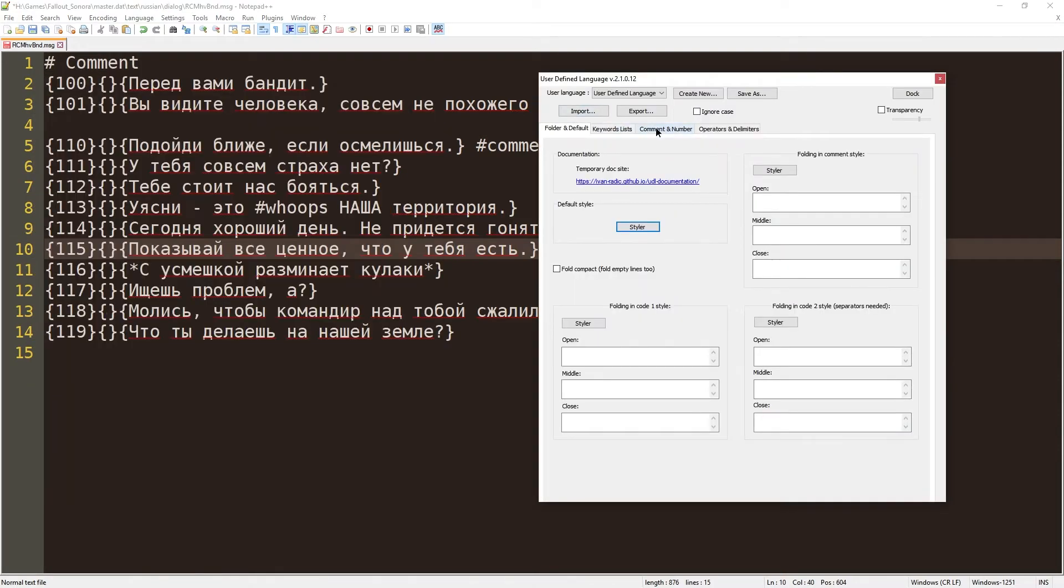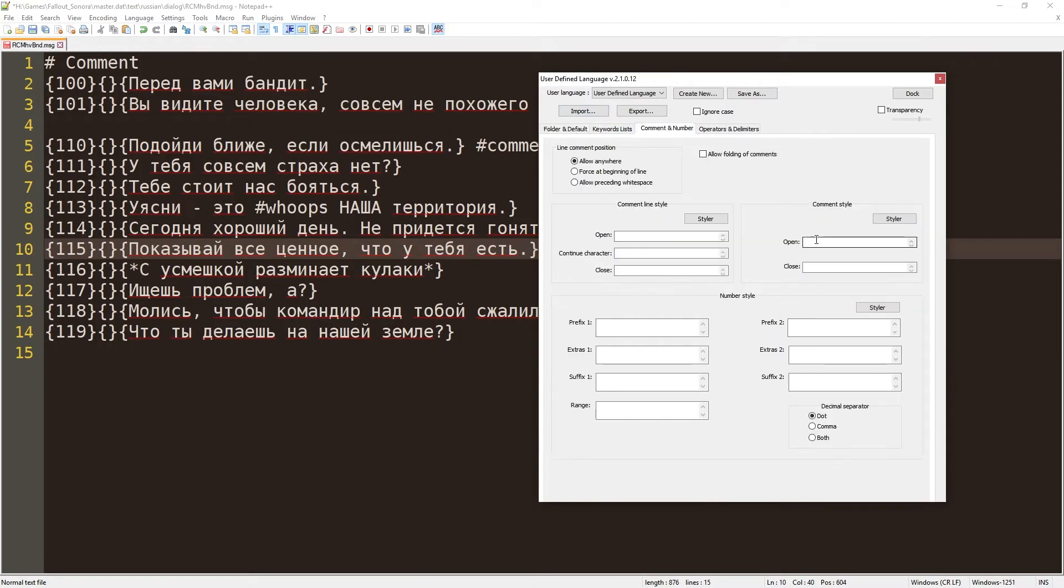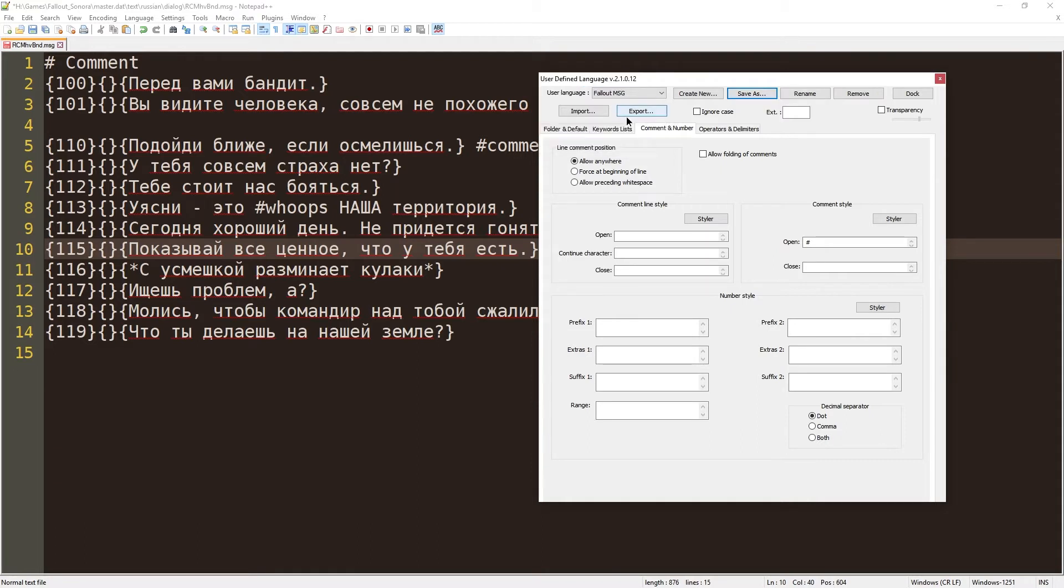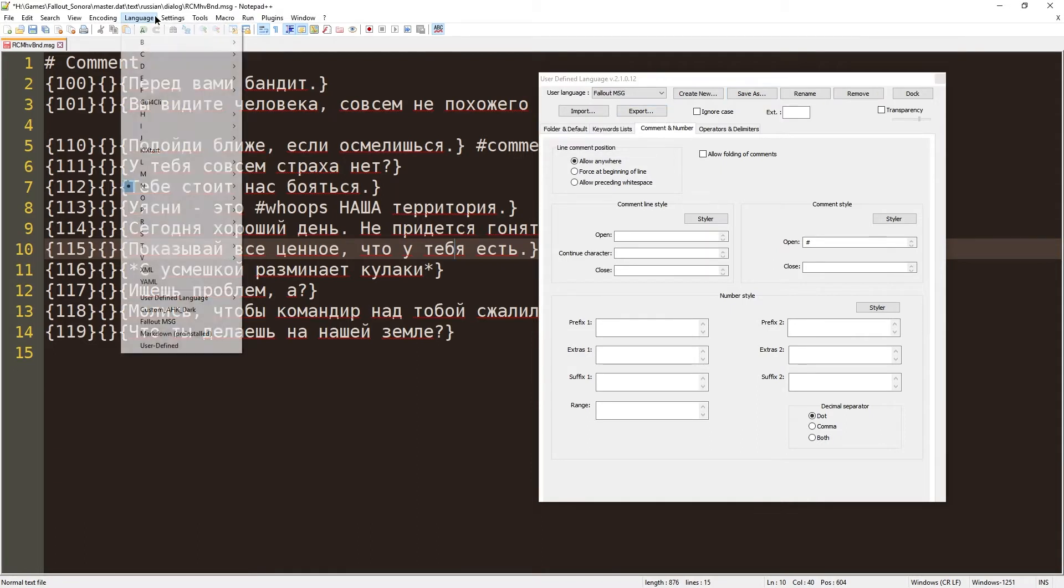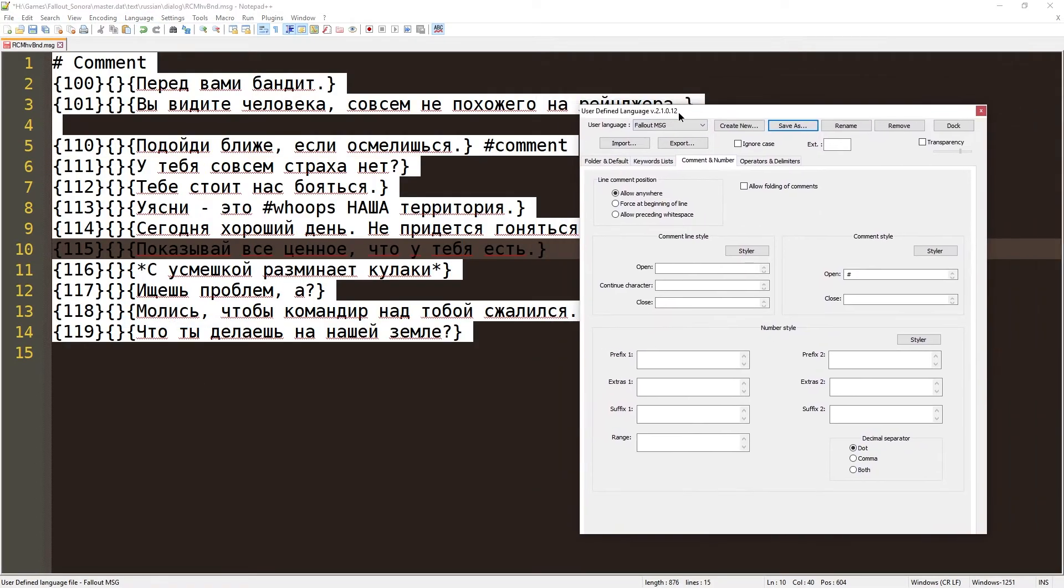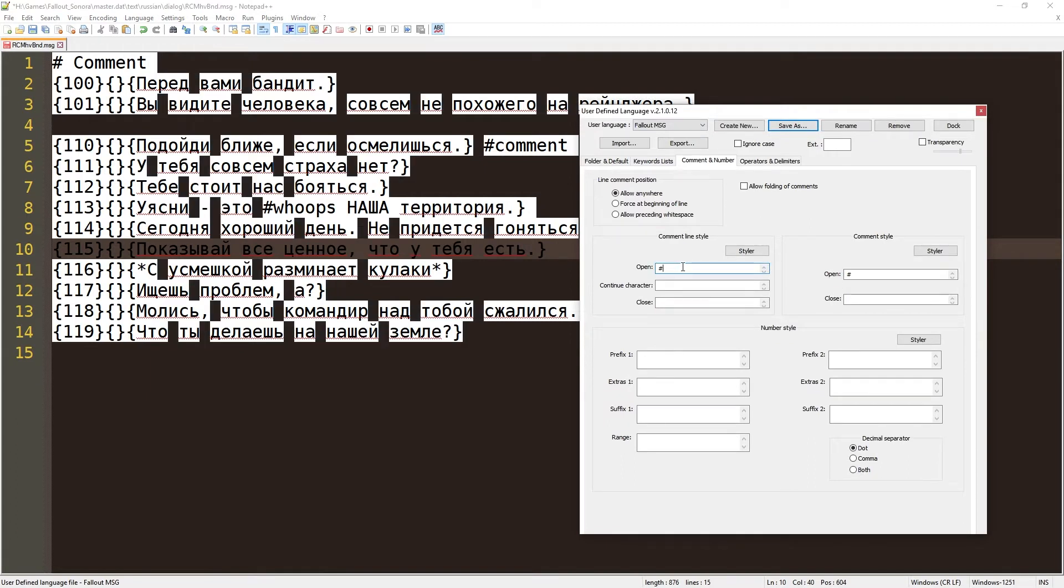And we're going to start with comment. Let's start with this comment style. Save as. We're going to call this Fallout MSG. And we're going to also set this to what we're using over here. It's saved in here. So that's great so far. Let's put the hashtag actually over here. That seems to work.